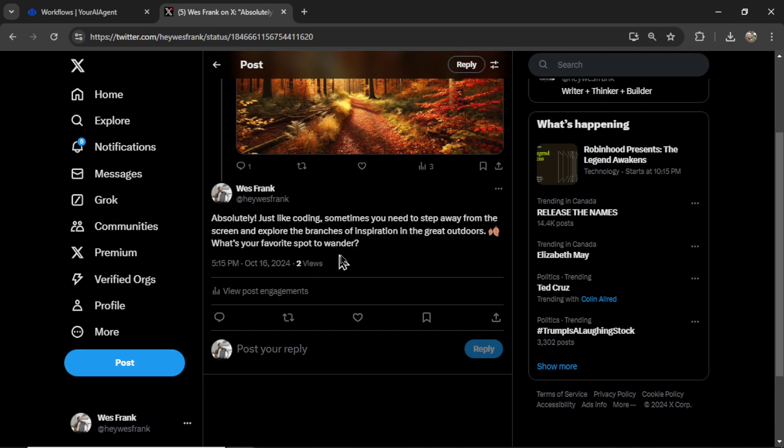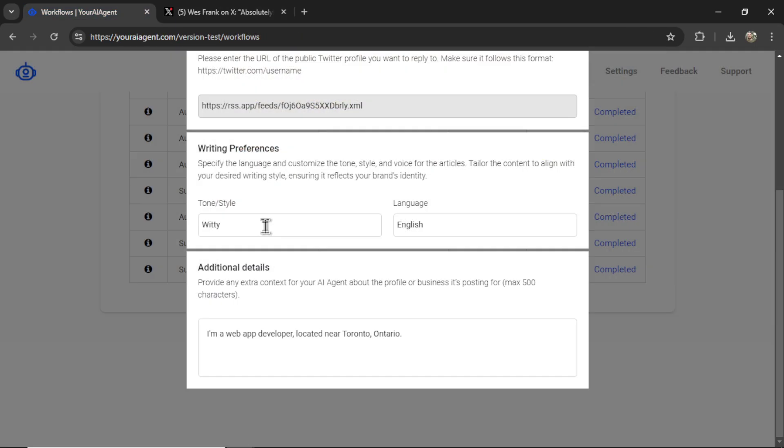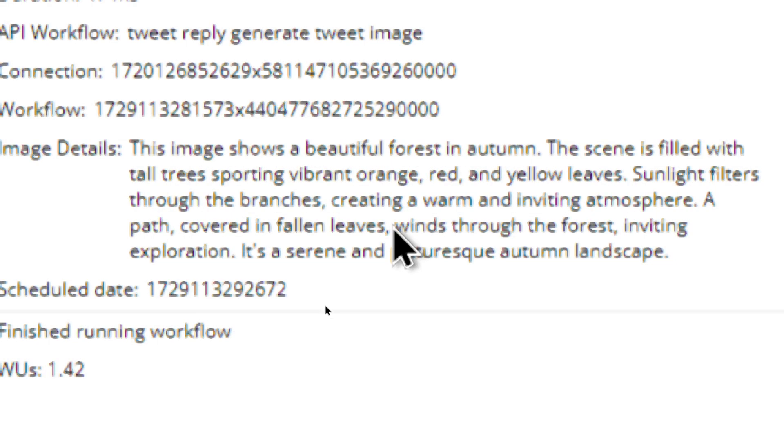Now if I didn't like that reply, I can fiddle around with the tone and style, the additional details, and do this until I get exactly what I'm looking for, until I get an AI agent that responds exactly like I would myself.